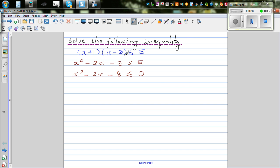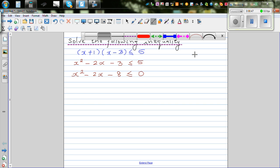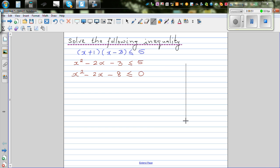Now before I explain — this is a simple algebraic manipulation — I want you to understand this. The next step is graphical. So if you graph this, it will be something like this. It's a quadratic equation.